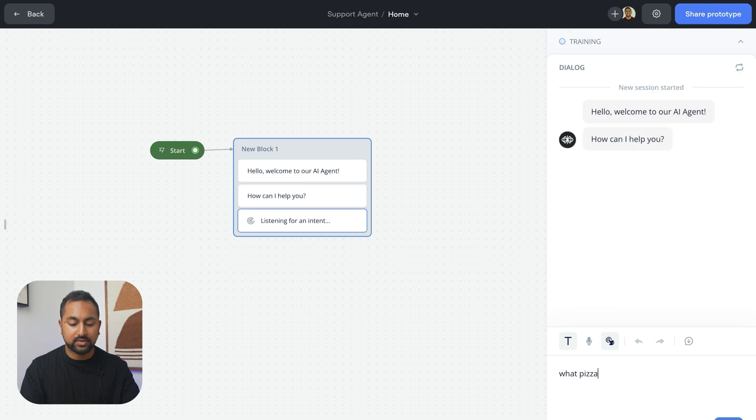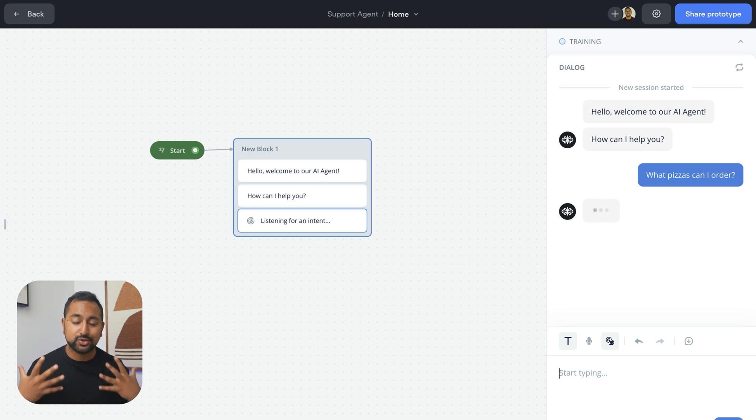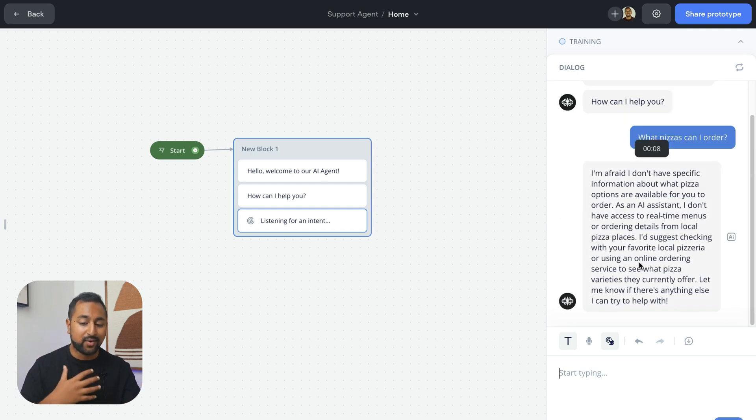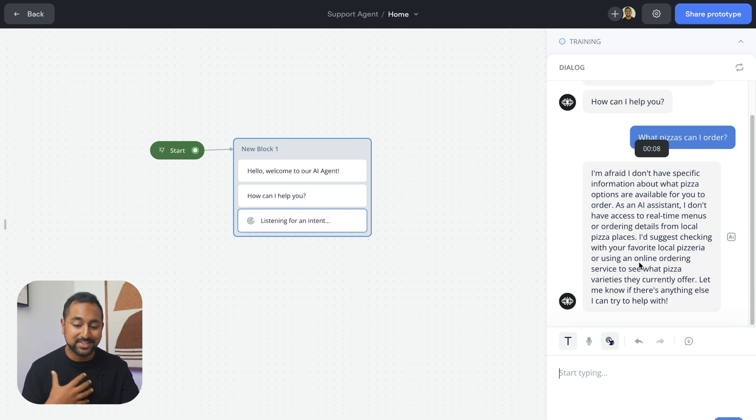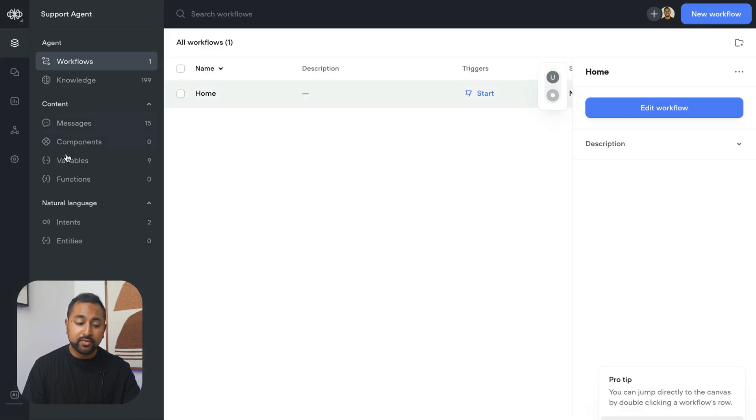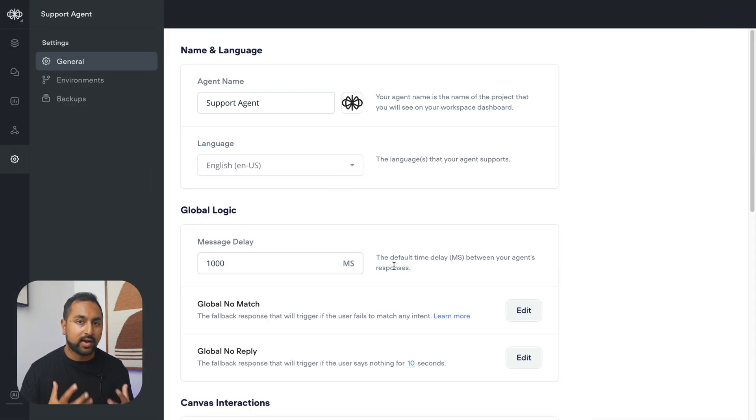what pizzas can I order? Now, because there's no answer in the knowledge base, it's going to send that to a general AI model to try and answer it. It says, I don't really have specific information on pizzas, but I would check with your local pizzeria. You can turn that on if you want your agent to be more fluid and not have any static answers.